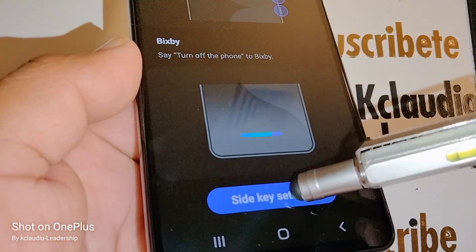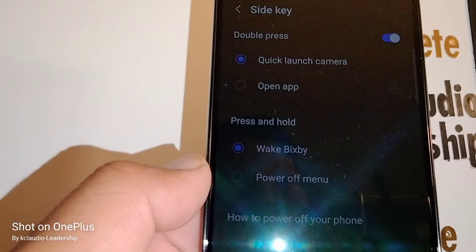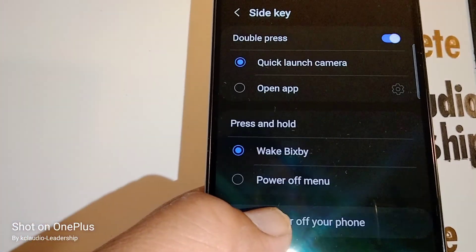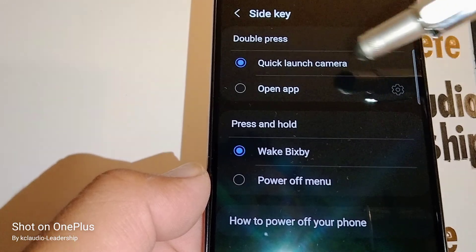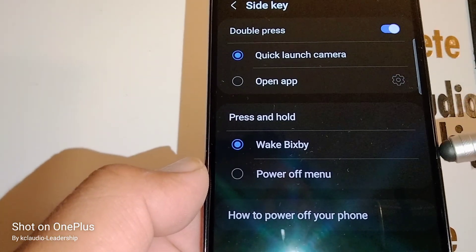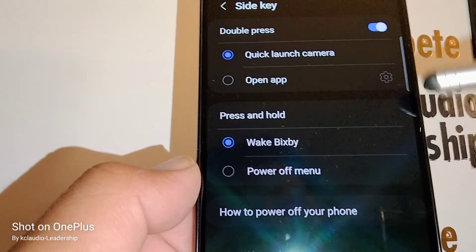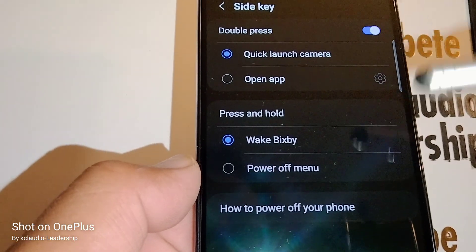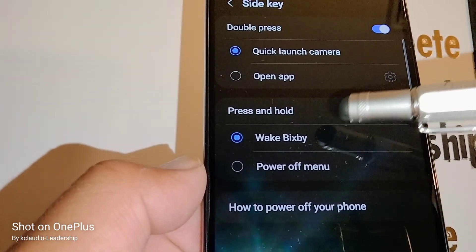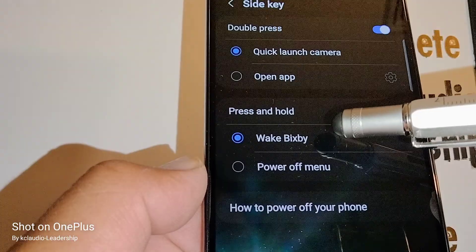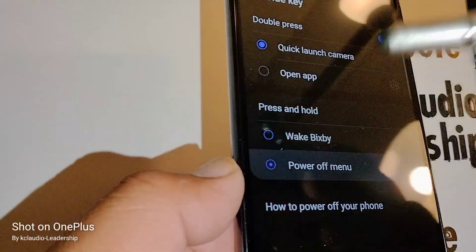Let's open side settings. You have two options. The first one is double press — you can quick launch your camera with this lateral key, or open any app you want. The second option is press and hold, which is set to either wake Bixby or show the power off menu.